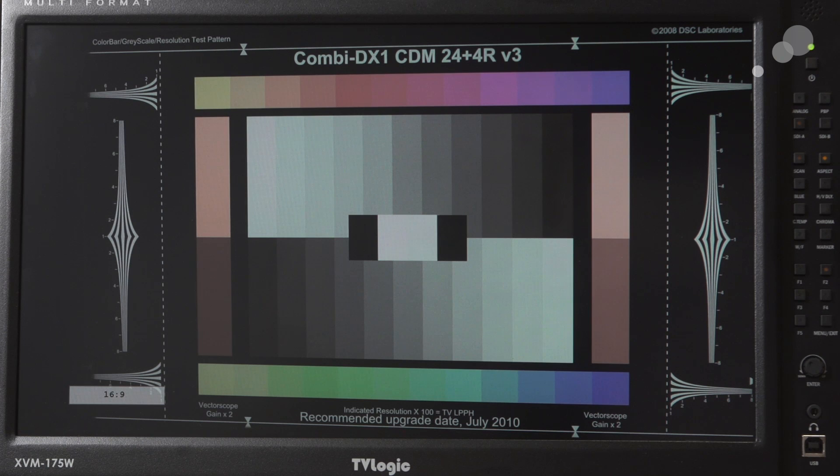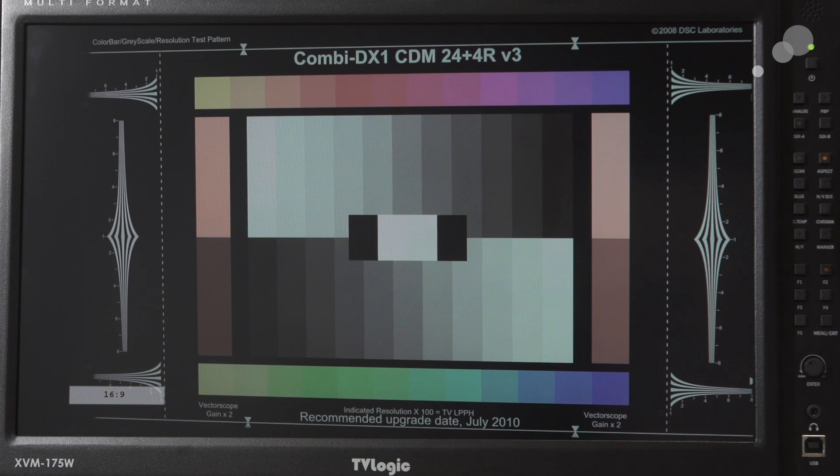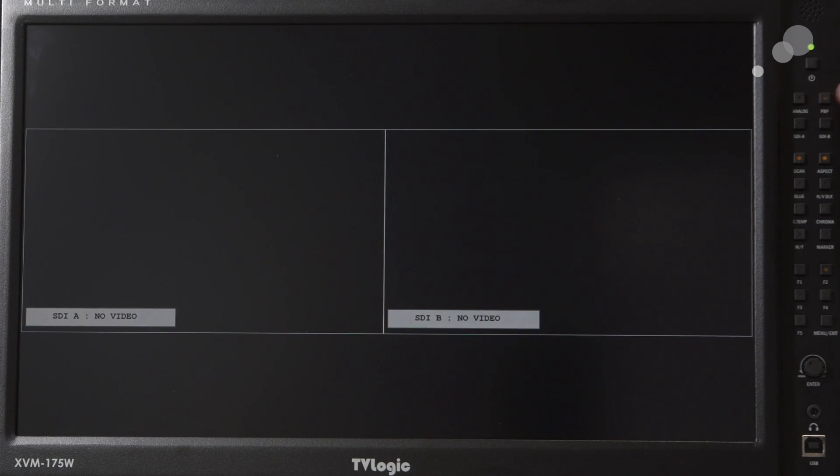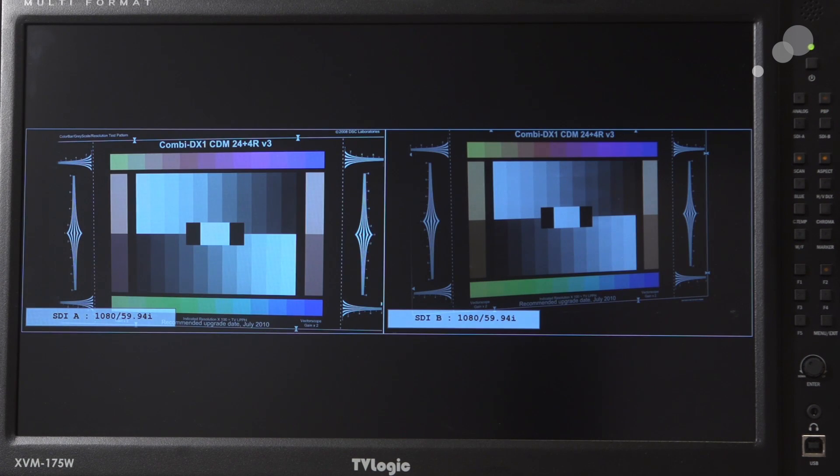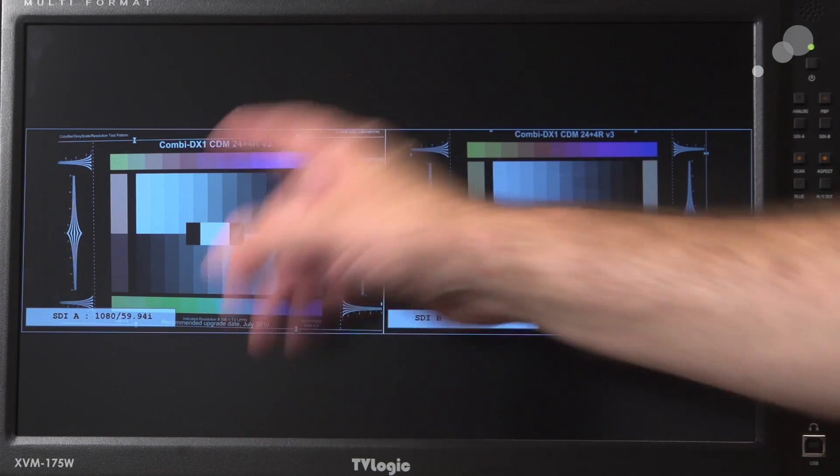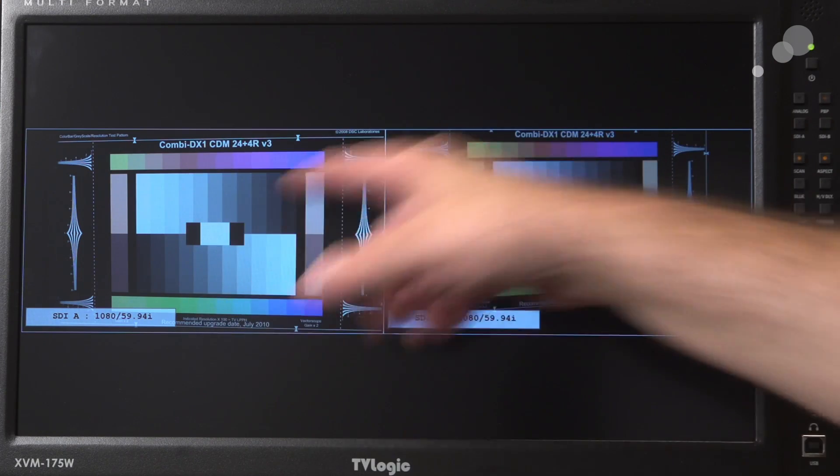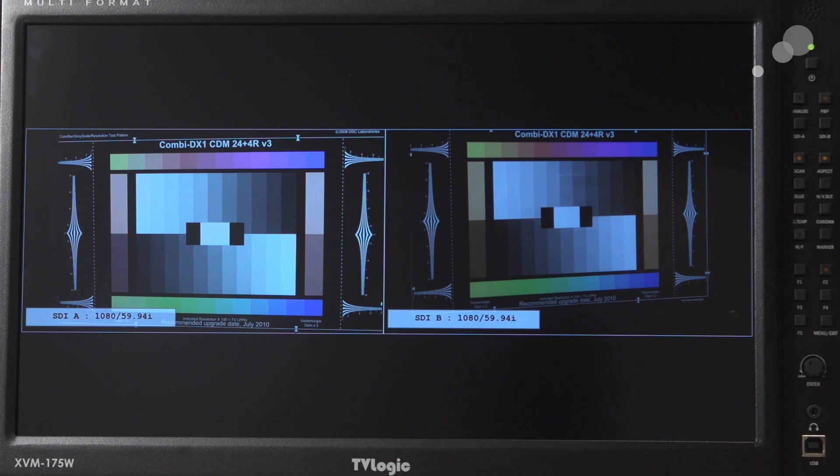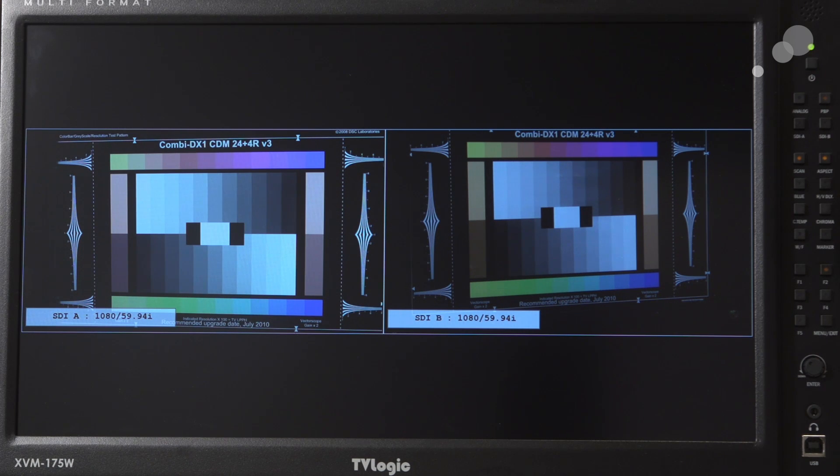I actually have two cameras feeding HD-SDI into the A and B port. And when you do that, we have a picture-in-picture button right here. And very quickly brings us up picture A and B. So I'm actually looking at two different cameras at the same time here. So very handy, especially for Video Village work.